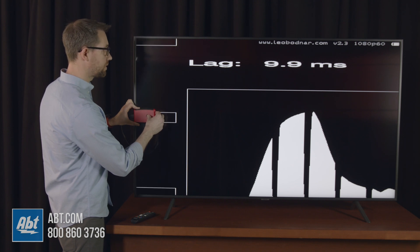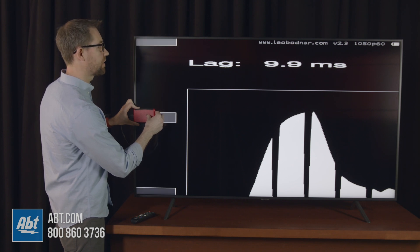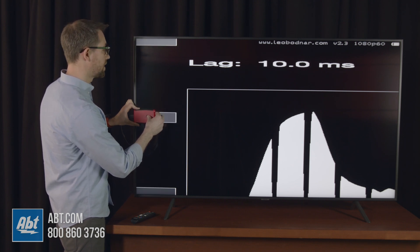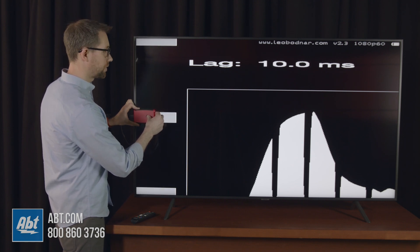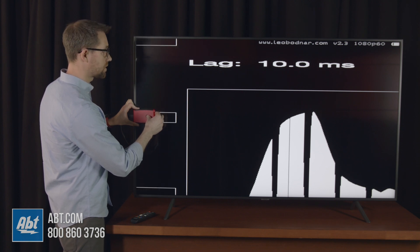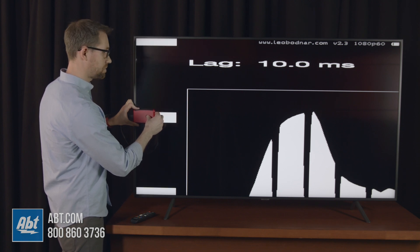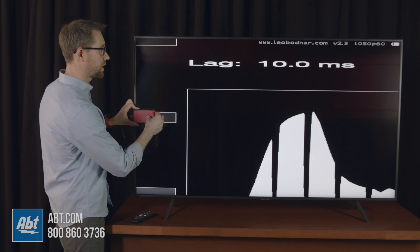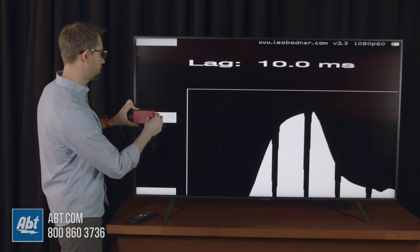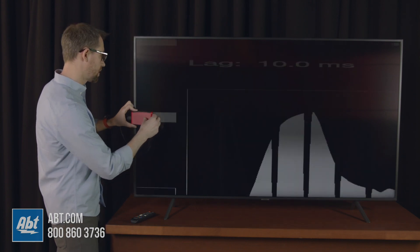Great lag times on the RU7100 series. If you're looking for the lowest possible lag times, at least at 1080p at 60 Hertz, this is the one right now, the RU7100 series from Samsung.